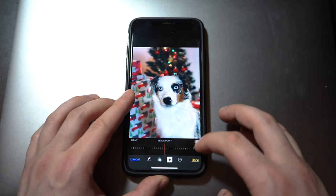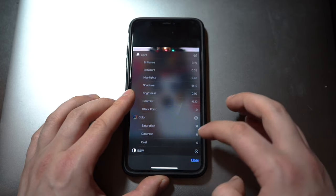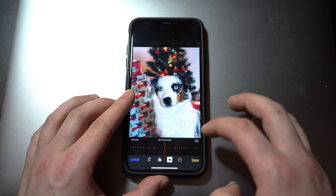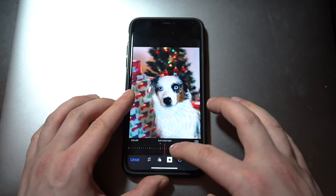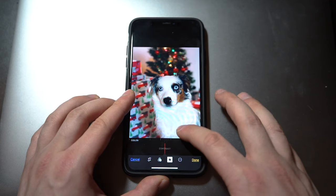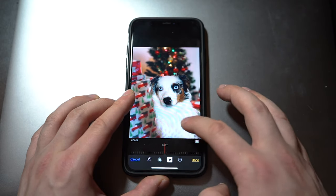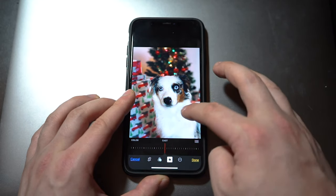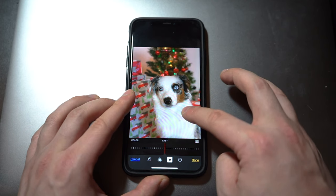Now I like to go to color. There are only three options: saturation — just going to make her pop just a little bit — add a tiny bit more contrast. And the cast, I actually like where it is right now so I'm not going to fool around with it. And it's that simple. It looks great.